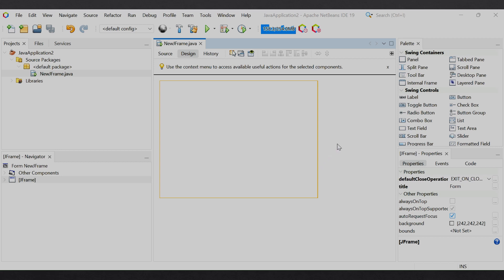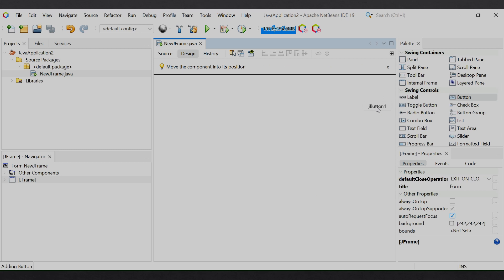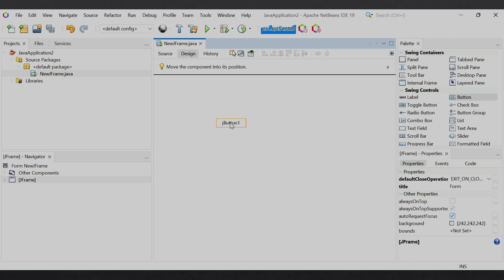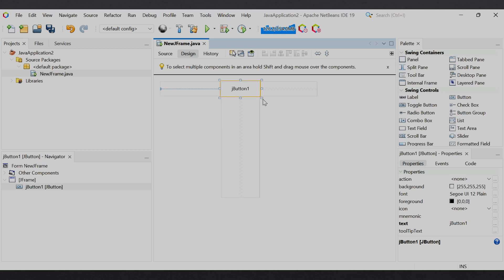Now let us proceed ahead and add the button component to our form. Button component कैसे add करते हैं - यहाँ पर जो palette window है उसमें Swing Controls में आपको button का option दिखेगा। यह सभी child controls हैं और button भी एक child control है। इसको add करने के लिए button पर click करें, hold नहीं रखना है। Click करके cursor को form पर लाएंगे तो button वहाँ show होगा, और जहाँ place करना है वहाँ click करें। फिर resize handle से button को resize कर सकते हैं।